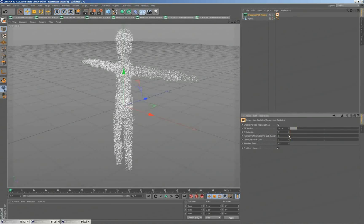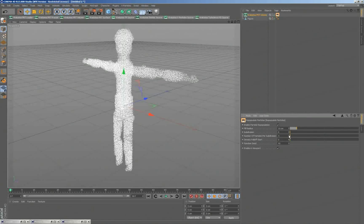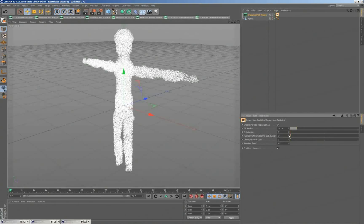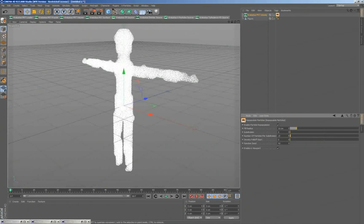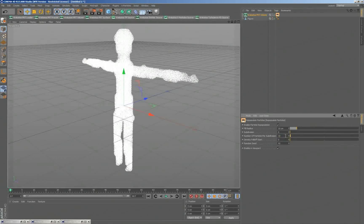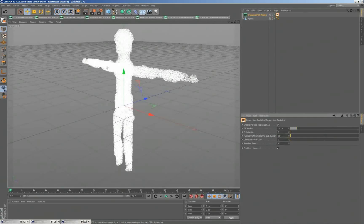And then I can continue increasing the number of particles per voxel and make it more solid. At some point when I'm here at about 10 particles per voxel, I get a relatively solid look from the really low resolution data that I got there.